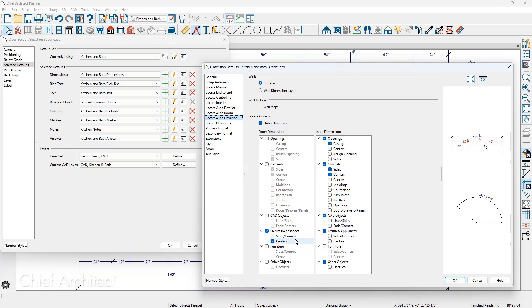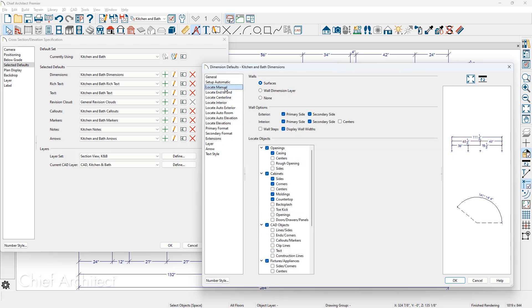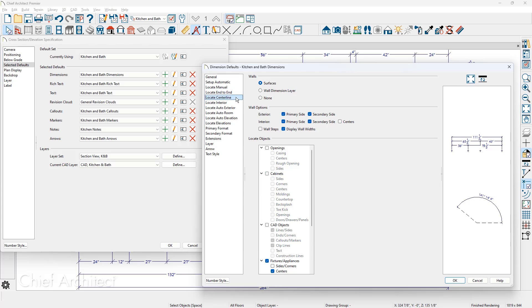As long as I'm in the dimension defaults, there are settings for locate manual when you're using the manual dimension tool, the simple ruler tool. The same types of information can be configured to select and modify things that the dimension will pick up. The end to end dimension tool and the centerline tool. So these are all things I'm going to show you manually how to dimension the bottom of this. Let's go ahead and close this dialog.